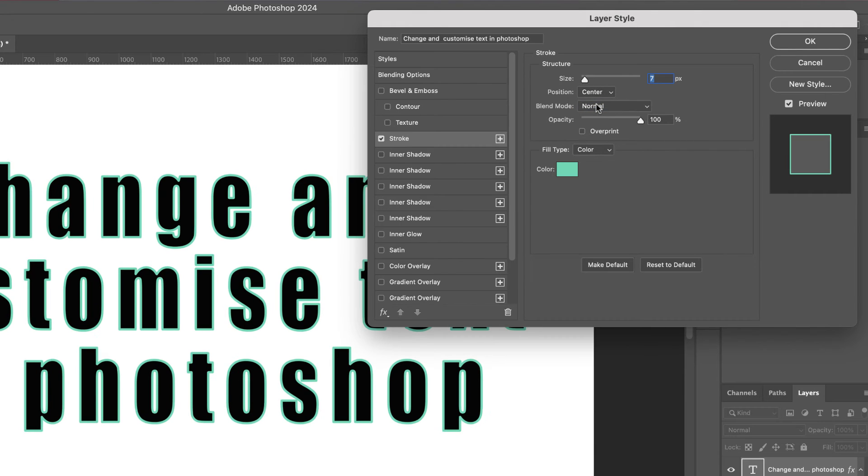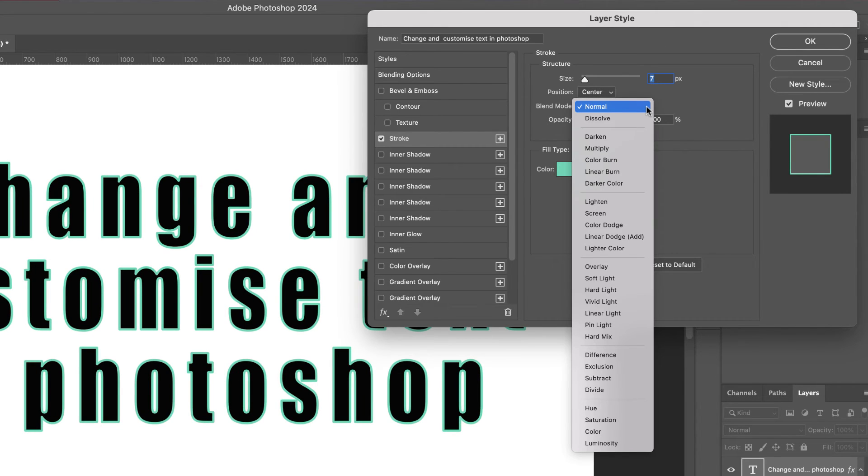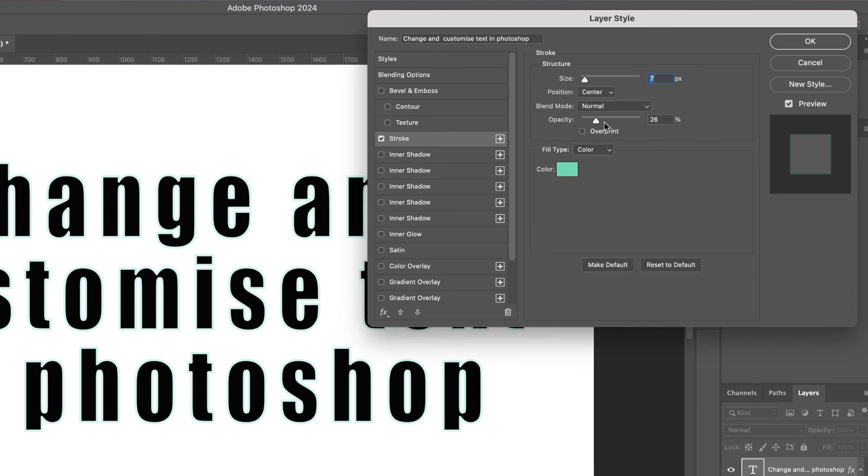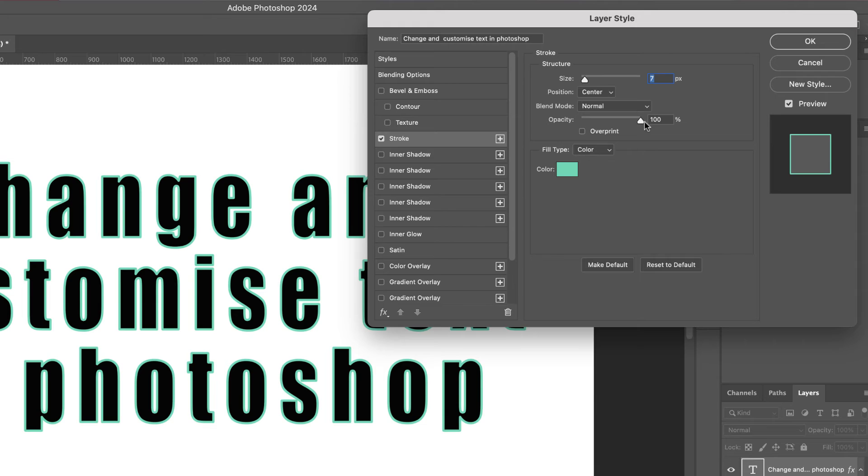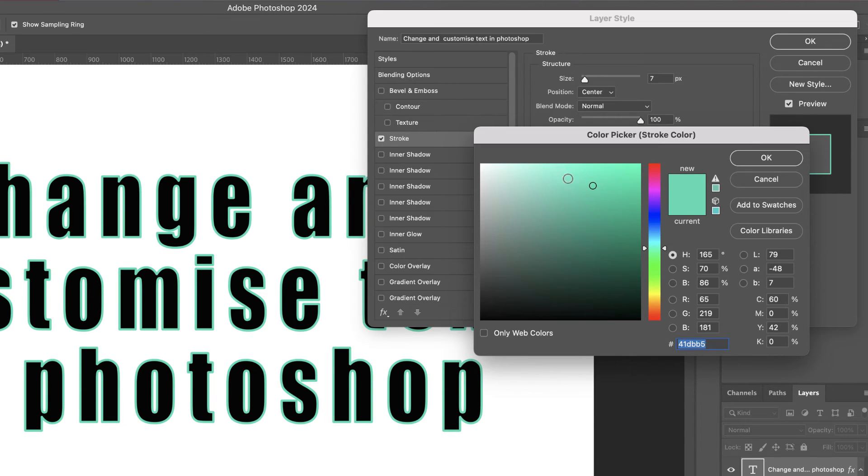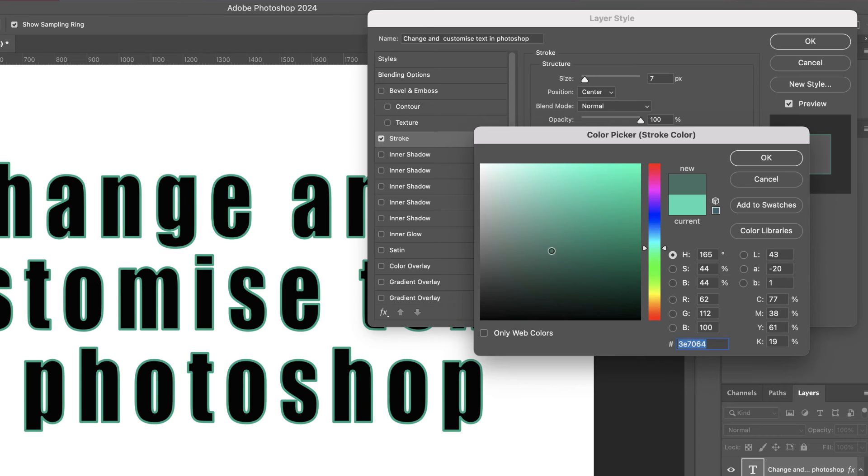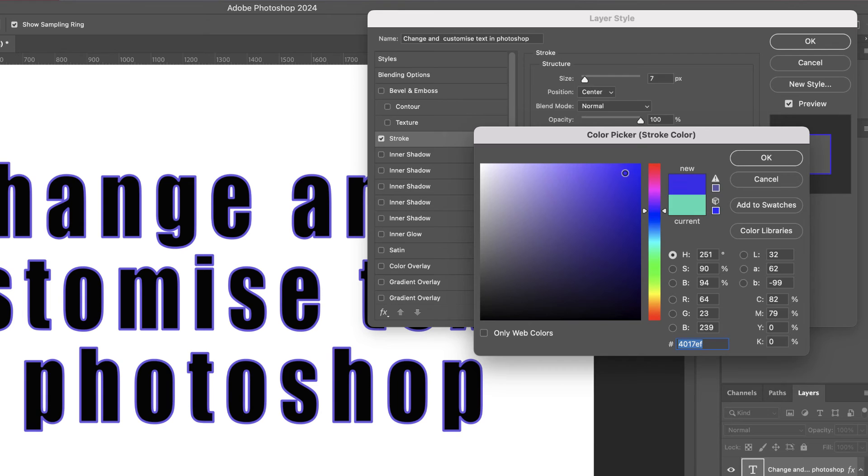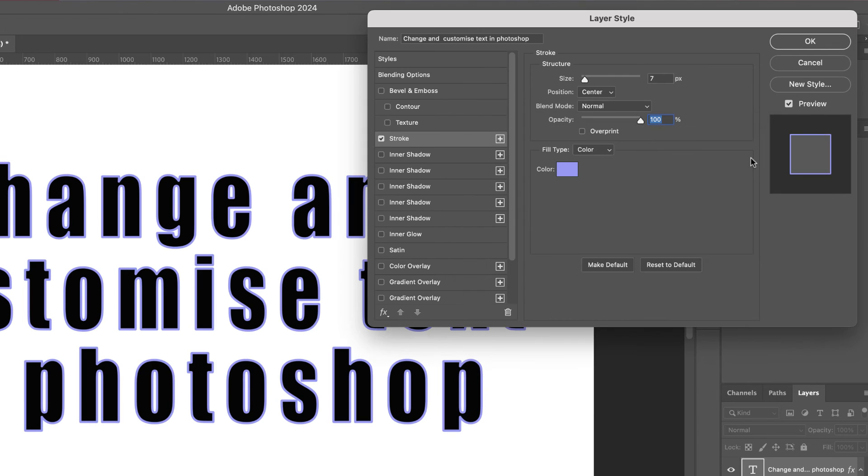I can choose how transparent that stroke is, and I can also change the color. So here I've got a live view. I can just move the color up and down and select any color of my choice. Then just click OK once you're happy.